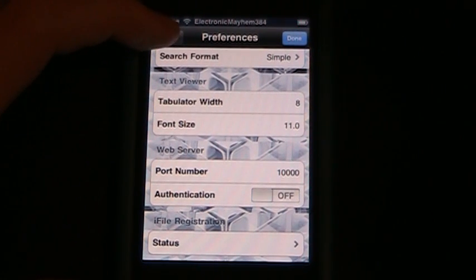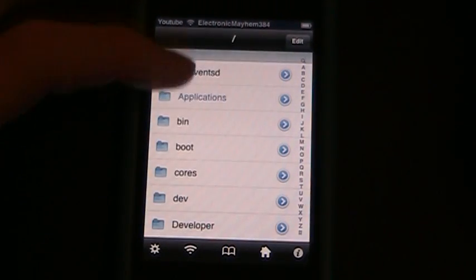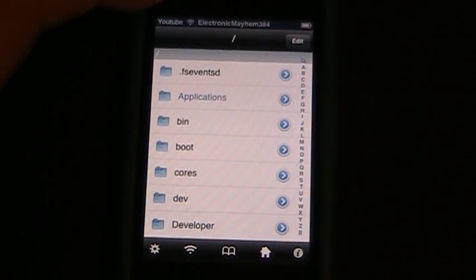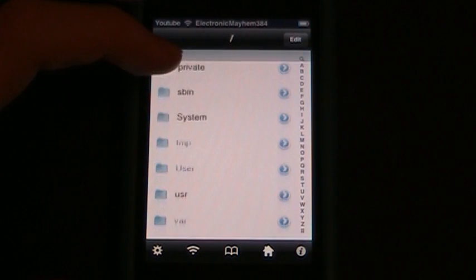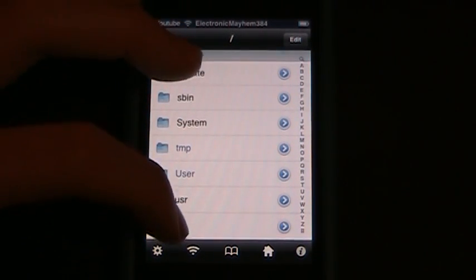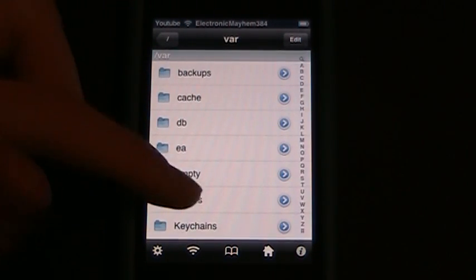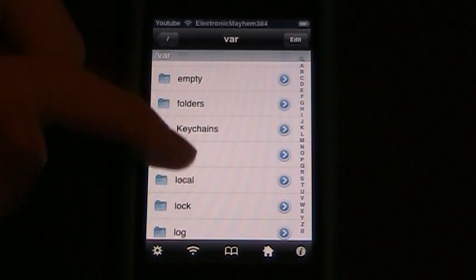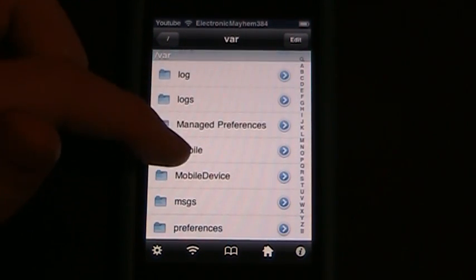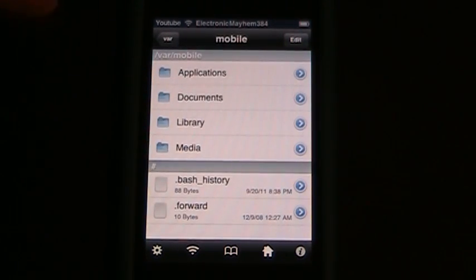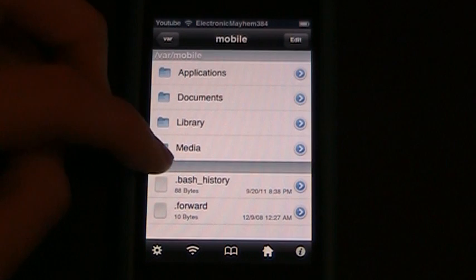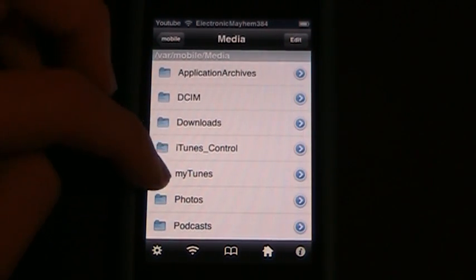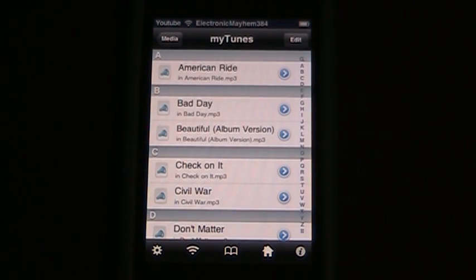After you have all those turned on, go back and find the folder 'var' — V-A-R. Go into it, then scroll down and go into 'mobile', then go into 'media', and then 'mytunes'. Once you're in mytunes, you'll find a list of files — go into it and it will bring up a list of your music.